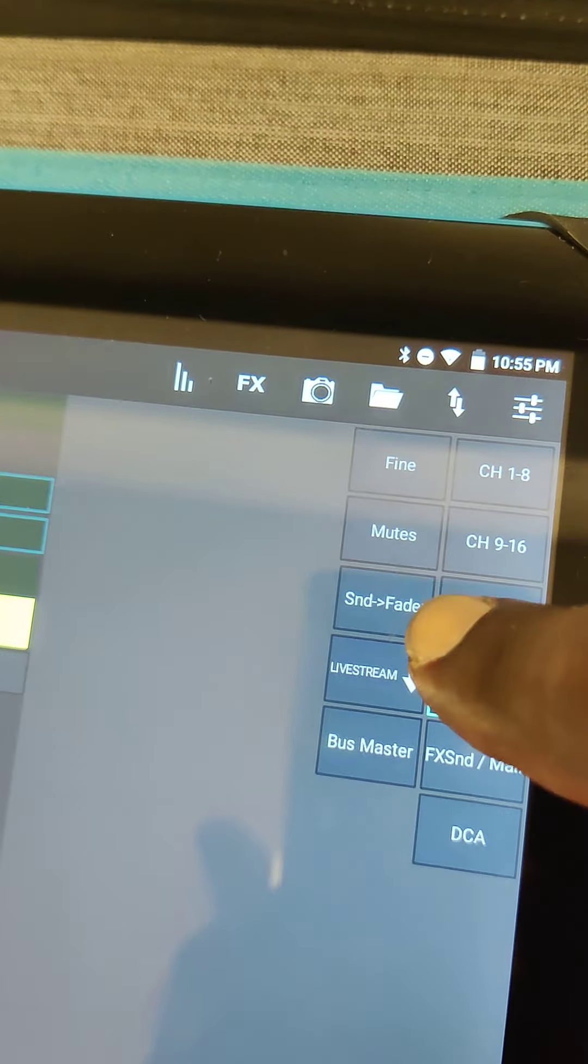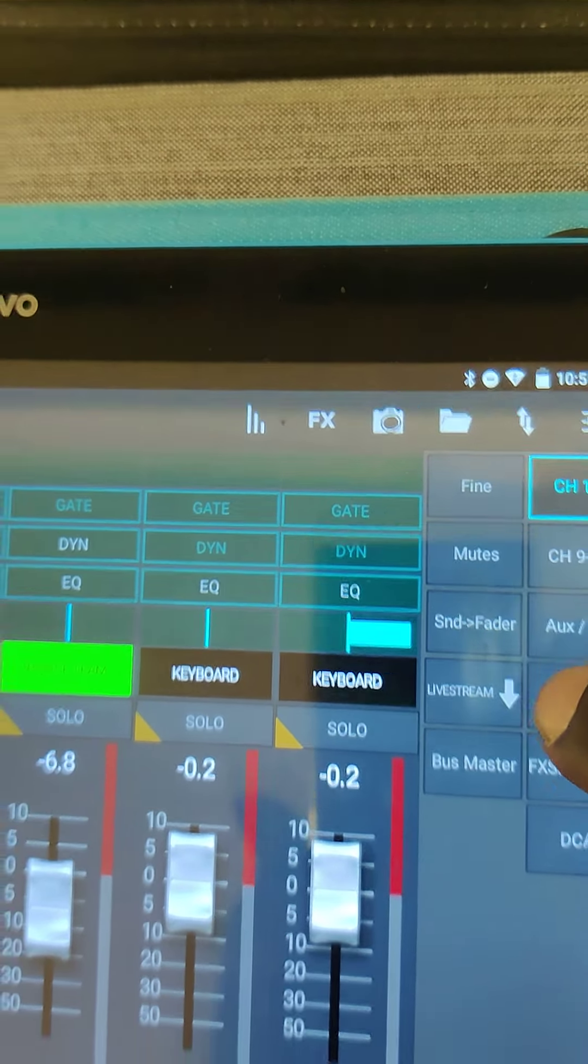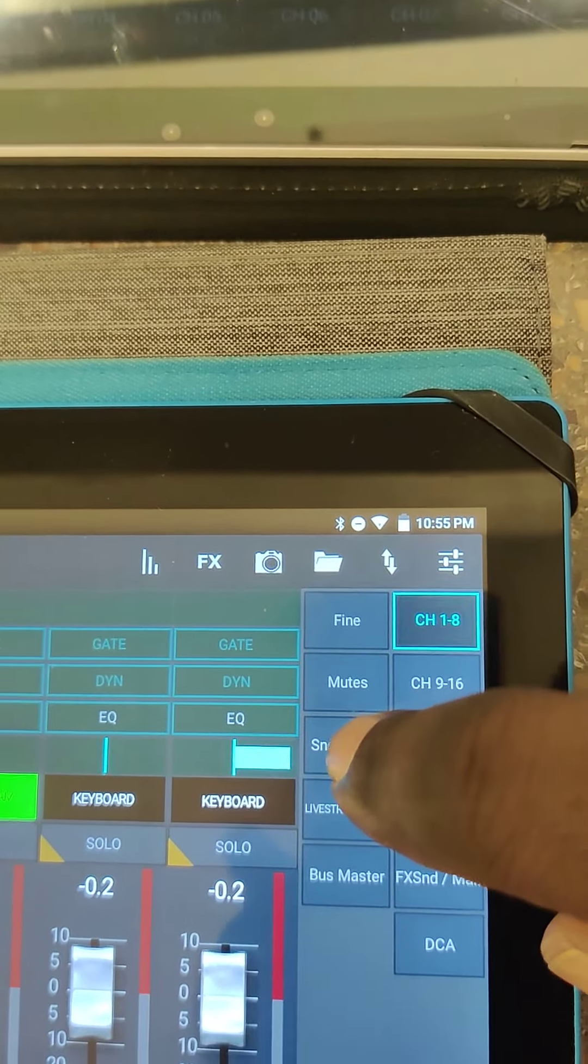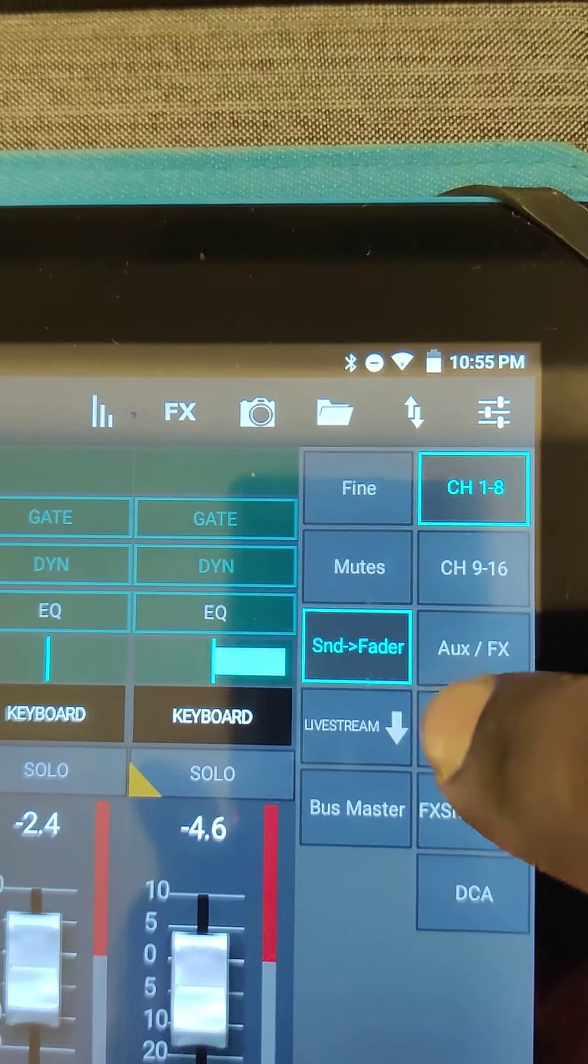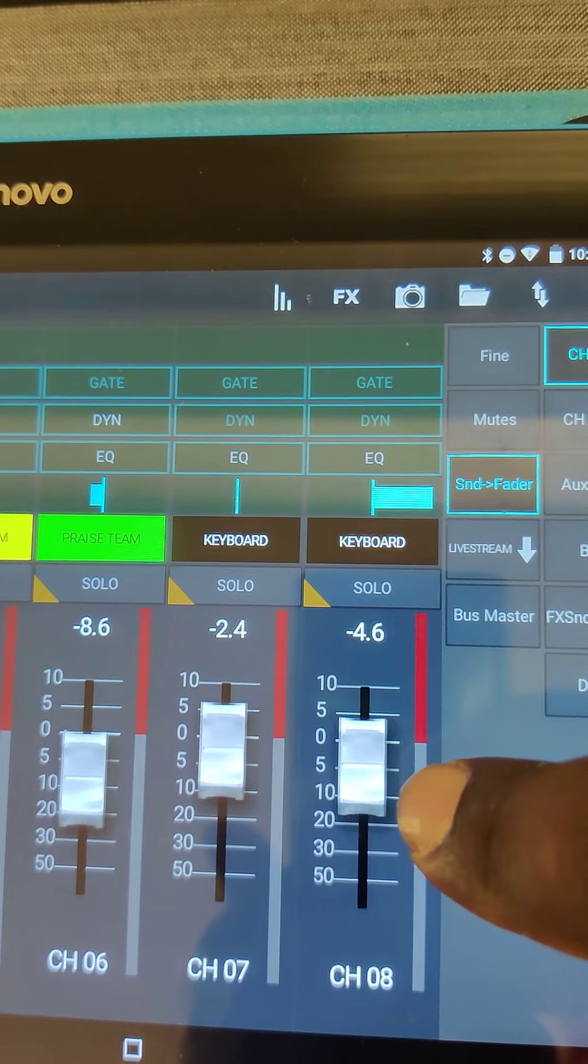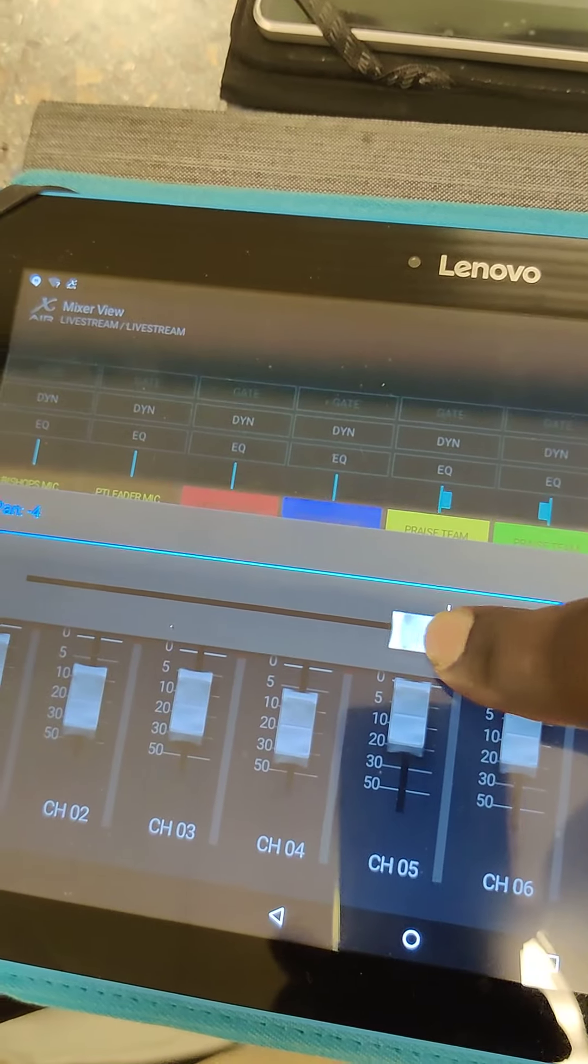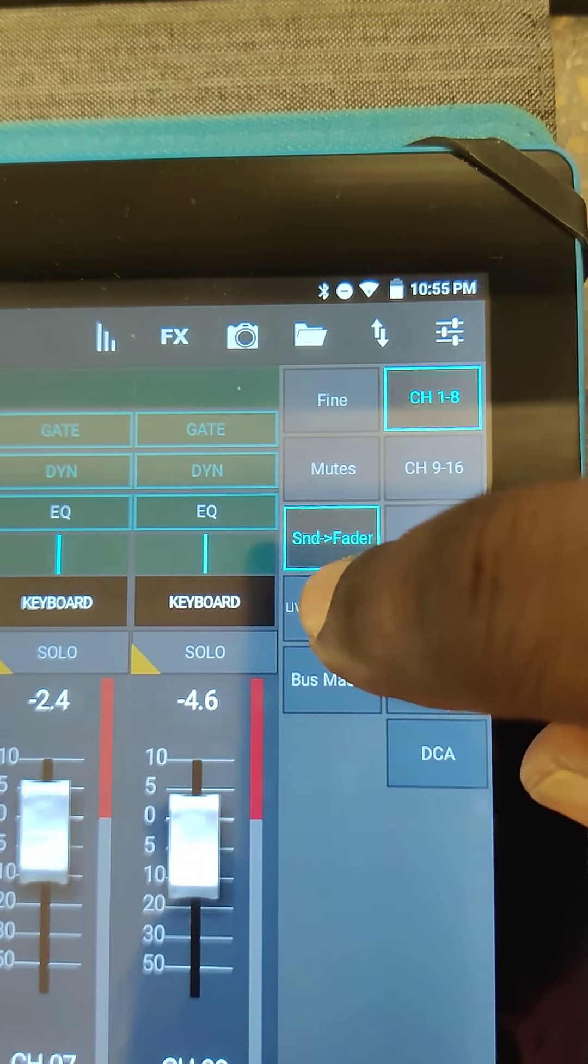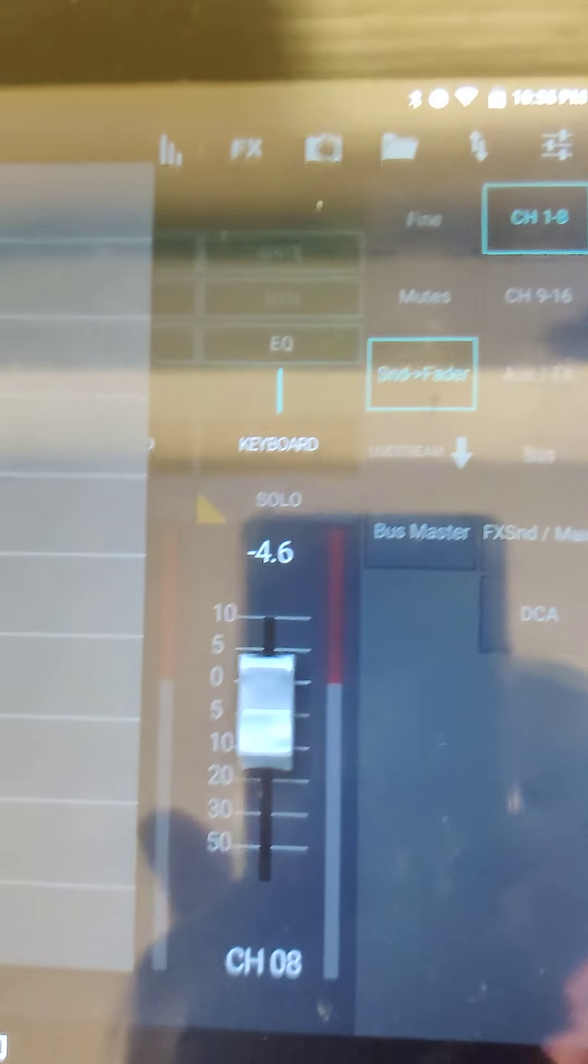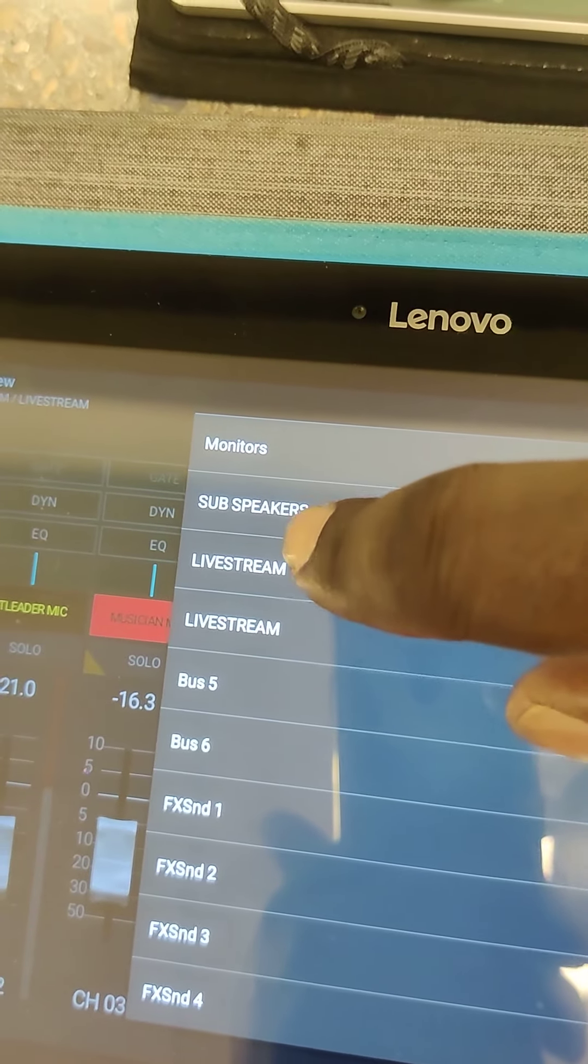And then here you just go back to your channel here. So this is controlling the house. When you want to control live stream, just hit send the fader and then these faders control your live stream. And then obviously if you want to change that to control your monitors or sub, you just hit that where it says live stream here and then you can change what you want it to be.